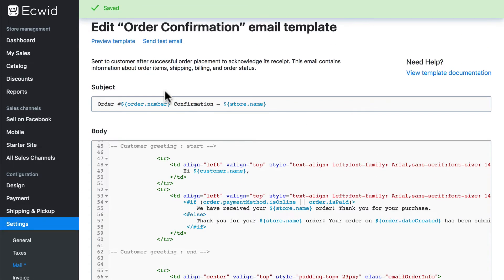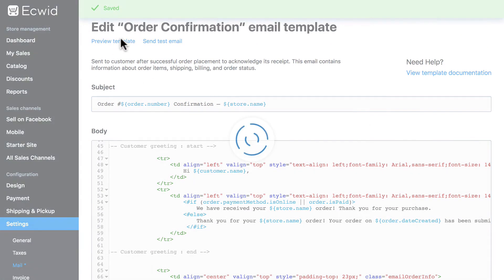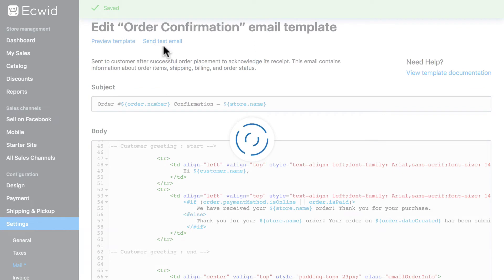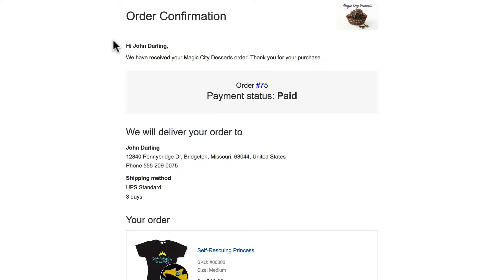And then up here, we can preview the template or send a test email. And we see here, instead of hello, customer name, it says hi, customer name.